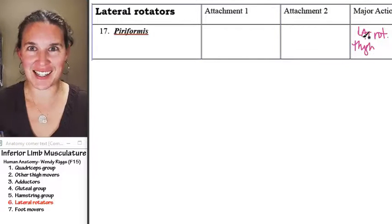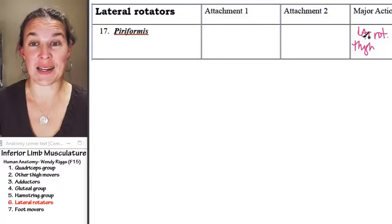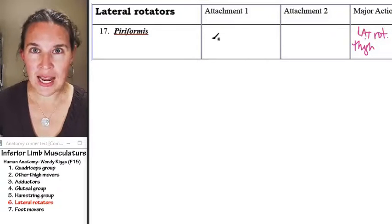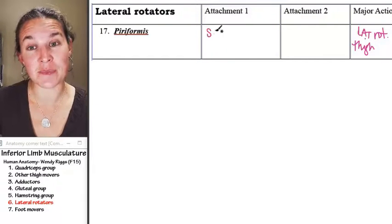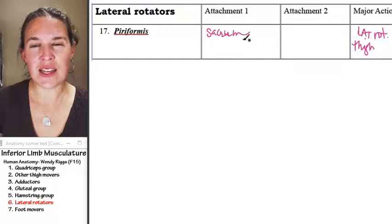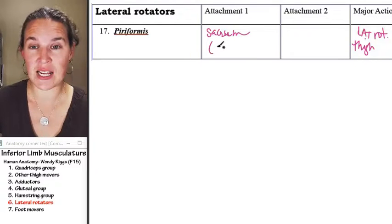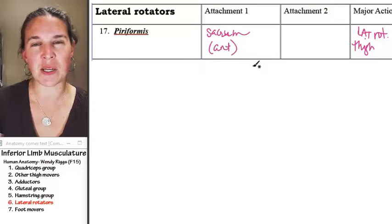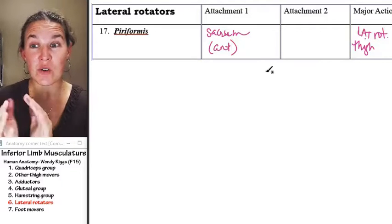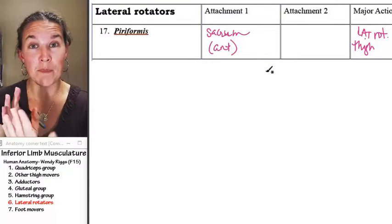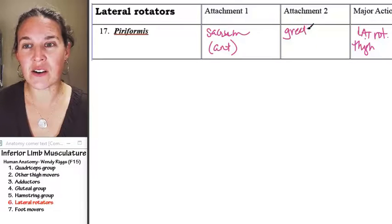Think about that for a second. Before I tell you anything else, where would you expect to find this muscle? Well, the lateral rotators almost all attach somewhere on the sacrum. The one we're focusing on, piriformis, attaches to the anterior aspect of the sacrum. The other attachment — since we're laterally rotating the thigh — has to be on the greater trochanter.